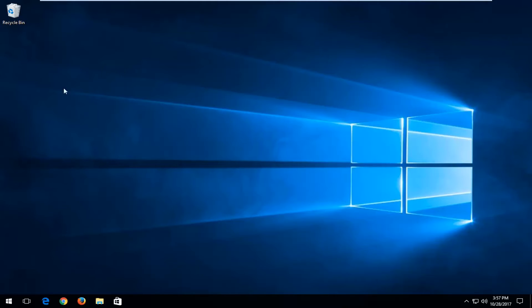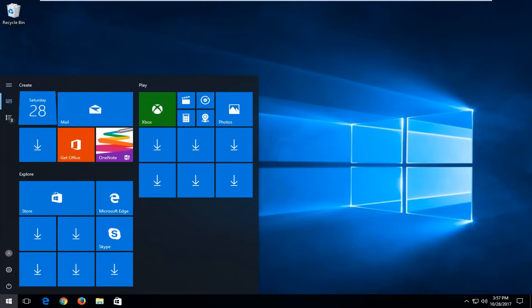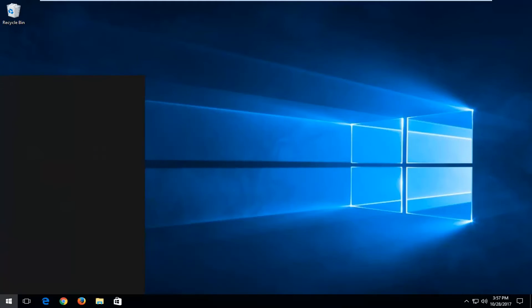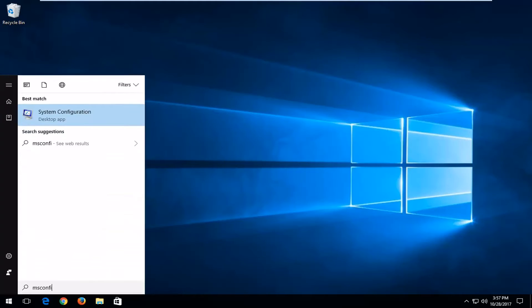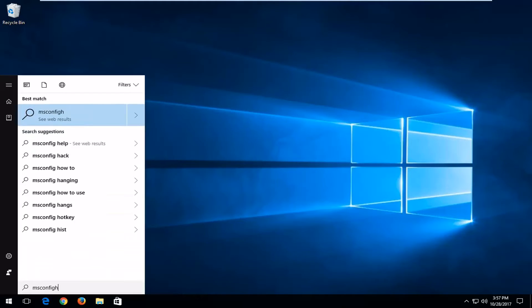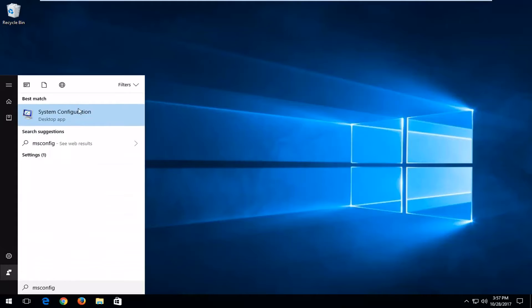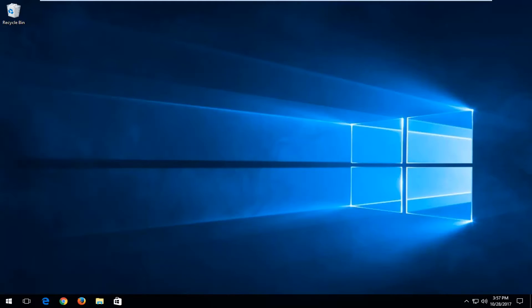So we're going to start by opening up the start menu here. What you want to do now is type in msconfig. One of the best matches should say system configuration right here. You want to left click on that one time to open it up.